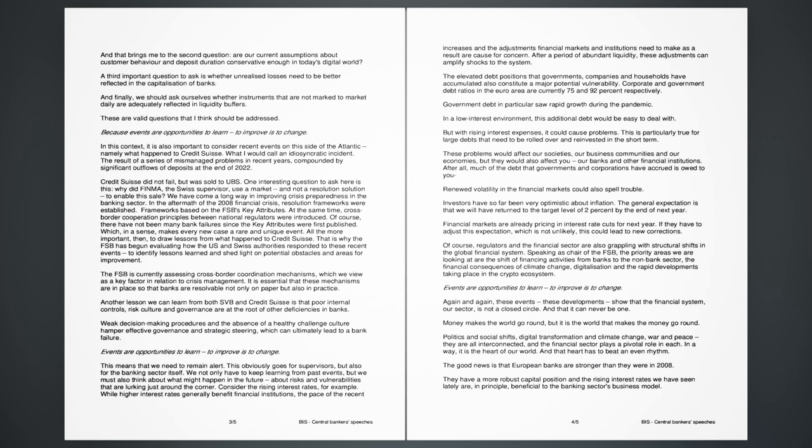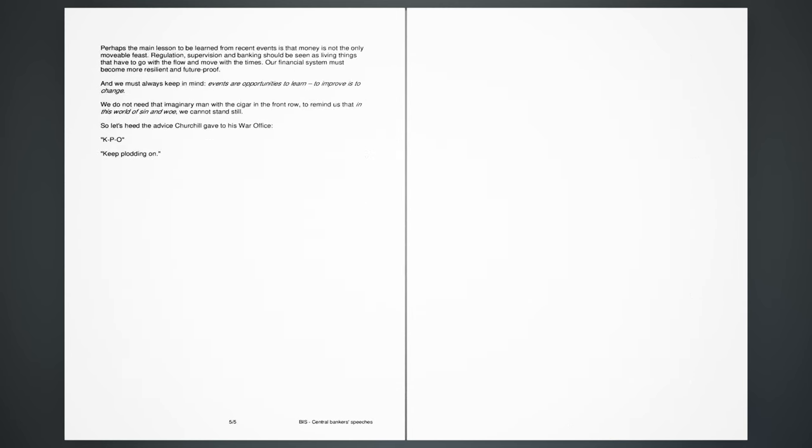Events are opportunities to learn, to improve is to change. Again and again, these events, these developments, show that the financial system, our sector, is not a closed circle, and that it can never be won. Money makes the world go round, but it is the world that makes the money go round. Politics and social shifts, digital transformation and climate change, war and peace, they are all interconnected, and the financial sector plays a pivotal role in each. In a way, it is the heart of our world, and that heart has to beat an even rhythm. The good news is that European banks are stronger than they were in 2008. They have a more robust capital position and the rising interest rates we have seen lately are, in principle, beneficial to the banking sector's business model. Perhaps the main lesson to be learned from recent events is that money is not the only movable feast. Regulation, supervision and banking should be seen as living things that have to go with the flow and move with the times. Our financial system must become more resilient and future-proof.